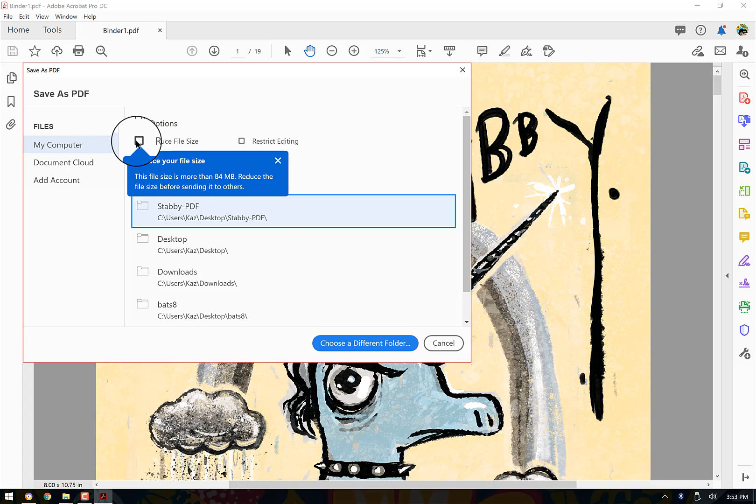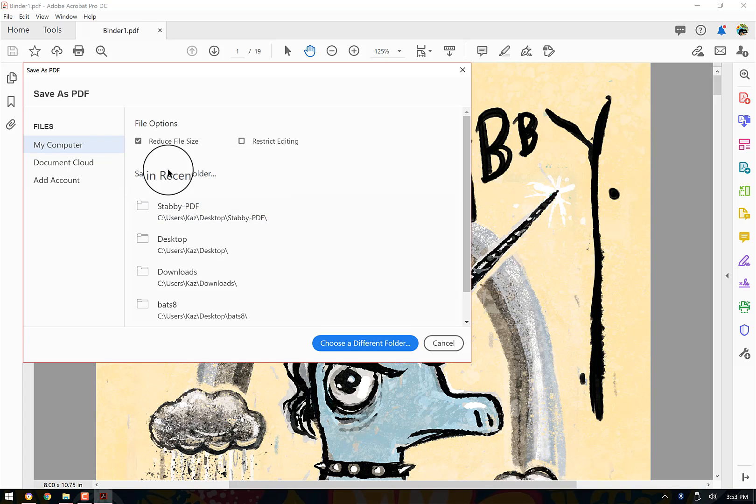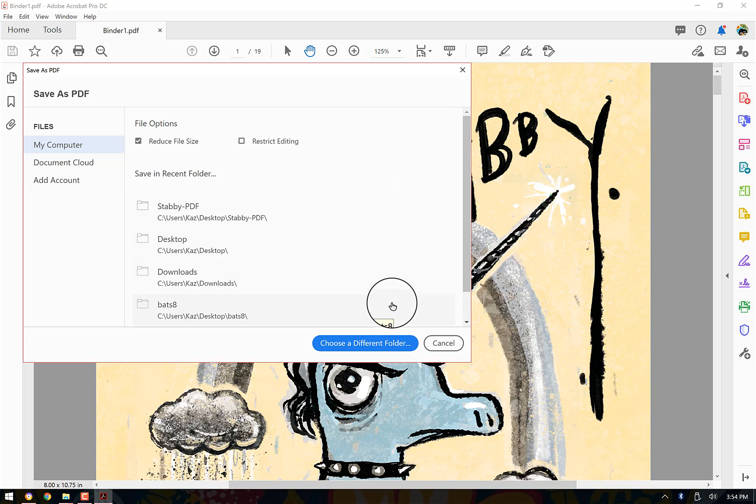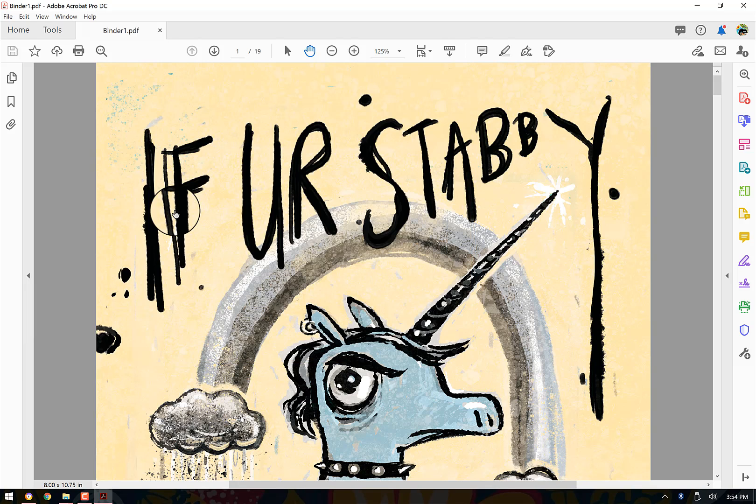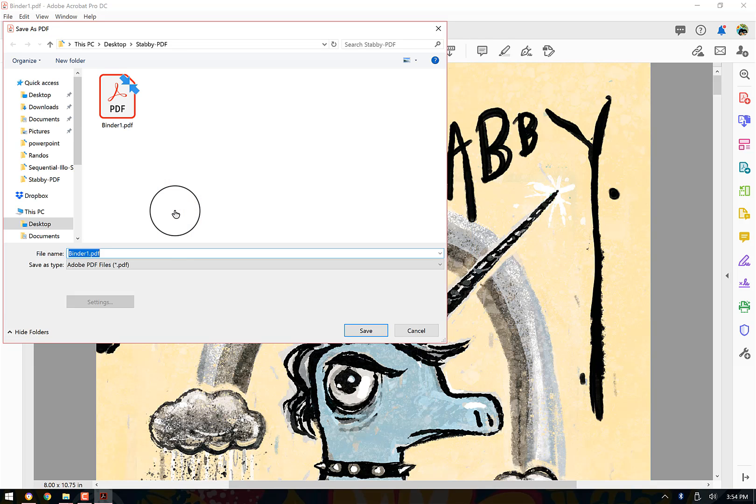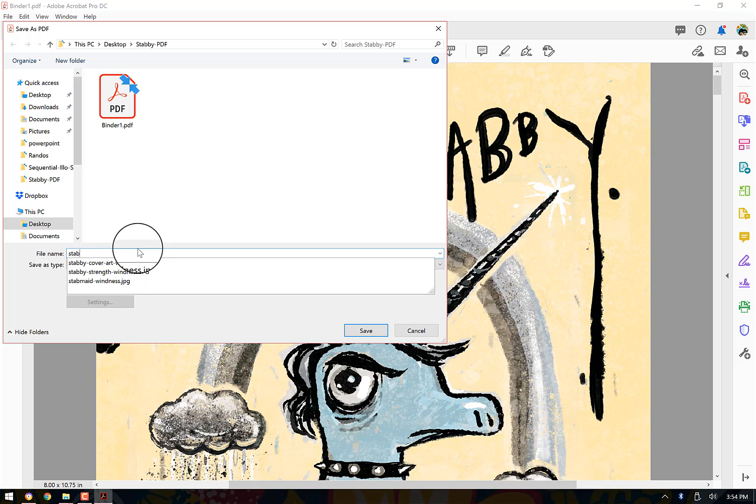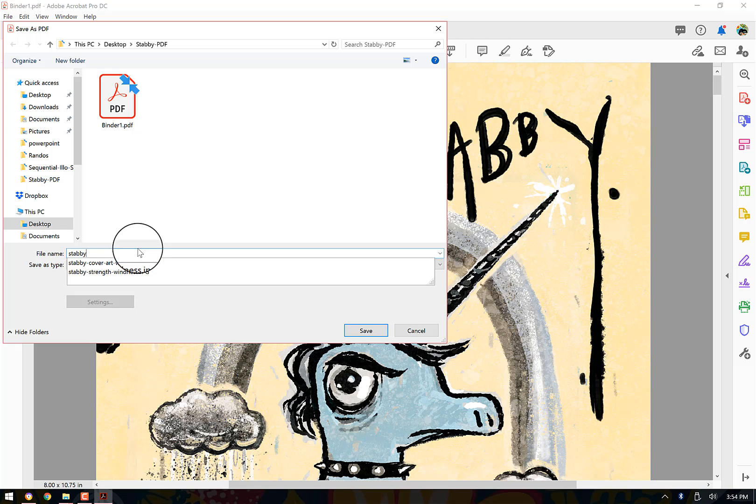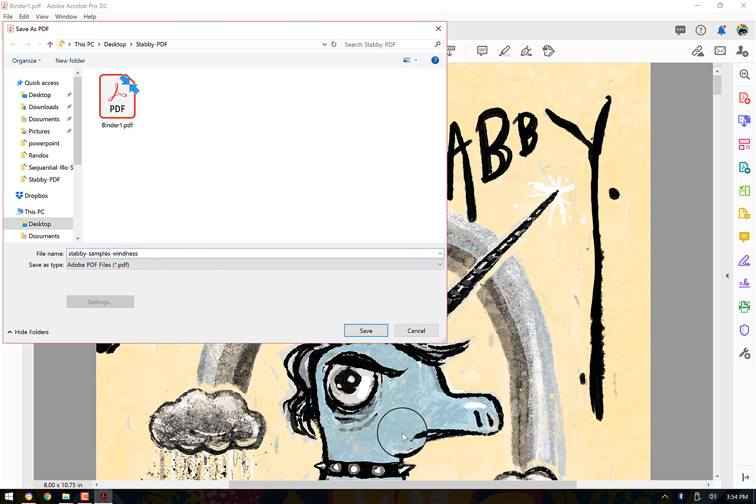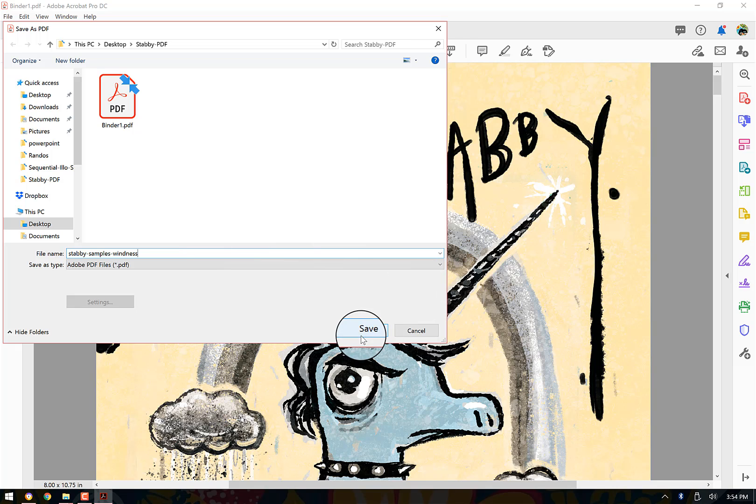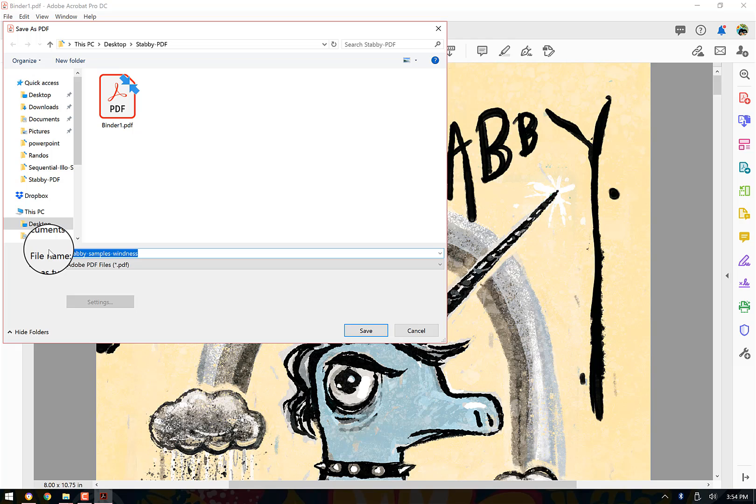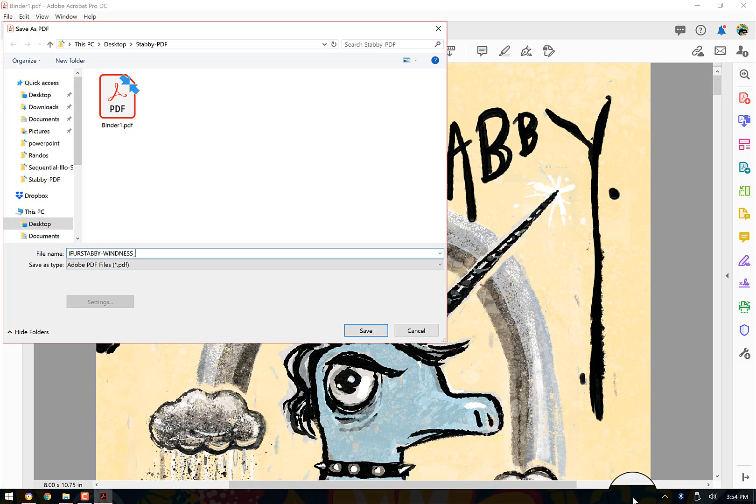I'm going to say reduce file size. That's usually a good way to go. It should put it into a nice size for you to send in an email. And I do want it to go in this folder and I'm going to call it stabby samples. I always put my last name on these things. Sometimes I'll put the date on it. And usually if it's a PDF of my book, I'm going to go if you're stabby, and I'm going to put my last name. You can do underscore as well.